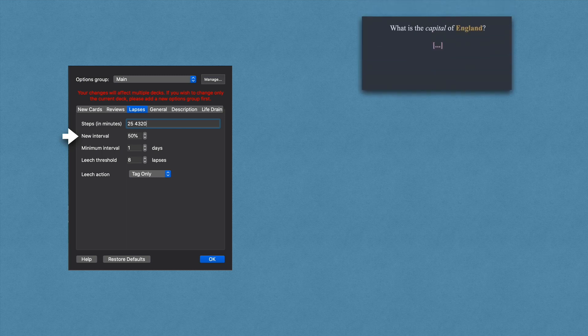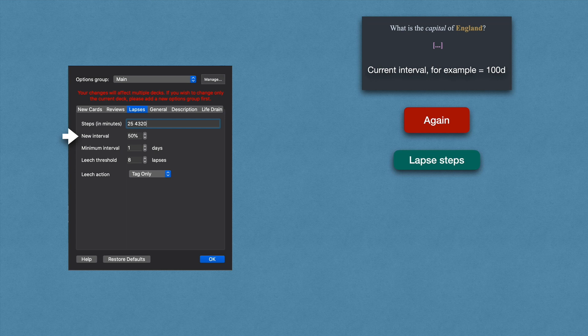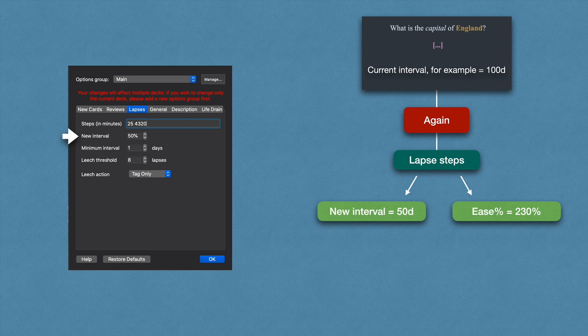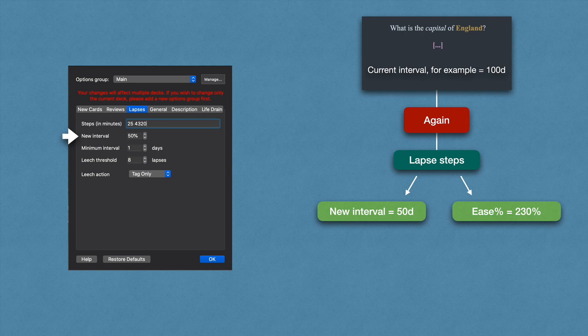When you see it in three days, take its current interval, for example 100 days, and apply 50% to it, so the new interval becomes 50 days. But not just that. Pressing again also takes a toll on the ease percentage. Every time you press again on a graduated card, Anki minuses 20% from the ease percentage. So assuming this card had the default 250% ease, it will now become 230%.